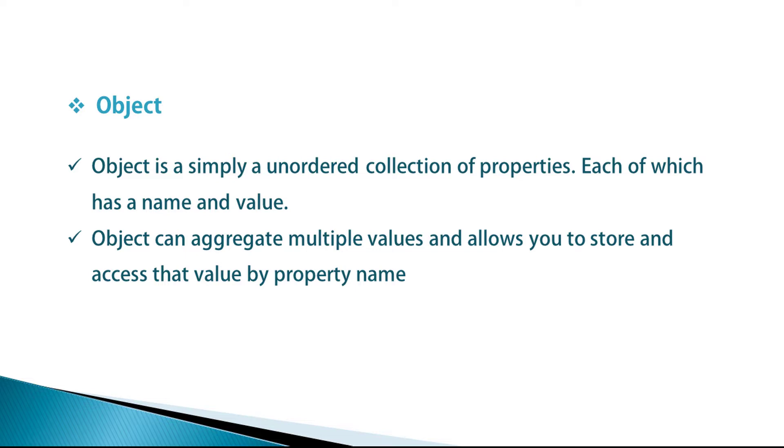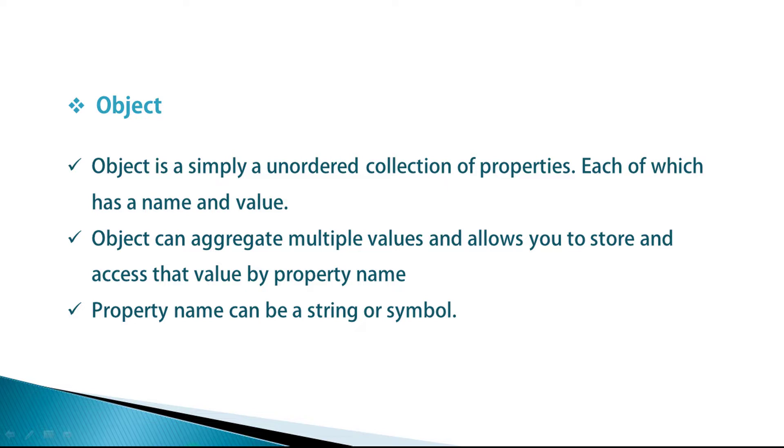Property name can be a string or a symbol. In the previous video, we learned how to declare an object and enumerate its properties on the console. Now we will understand what is the use of object in object oriented programming.